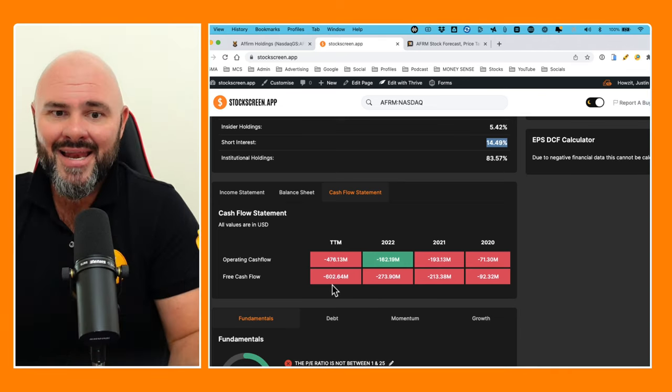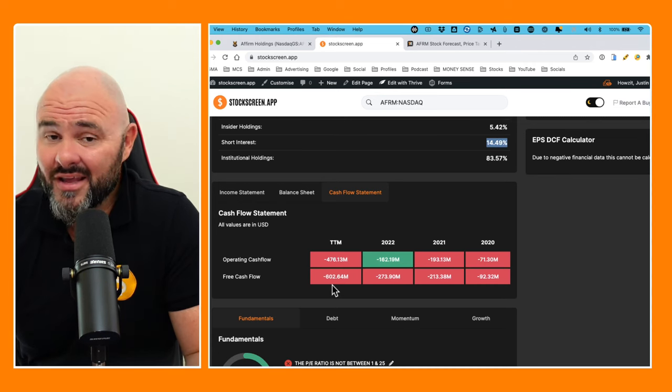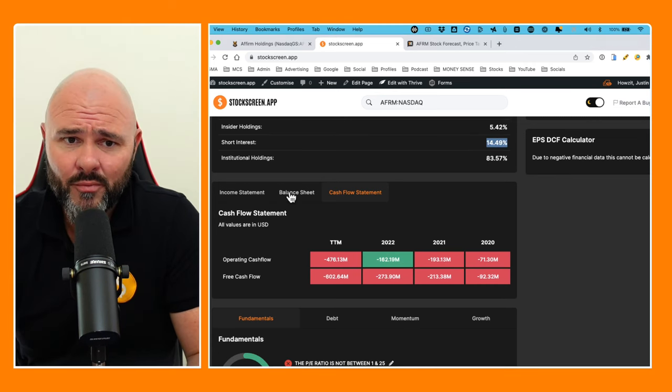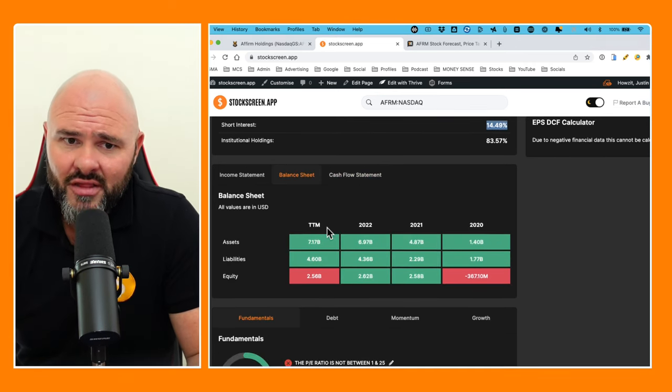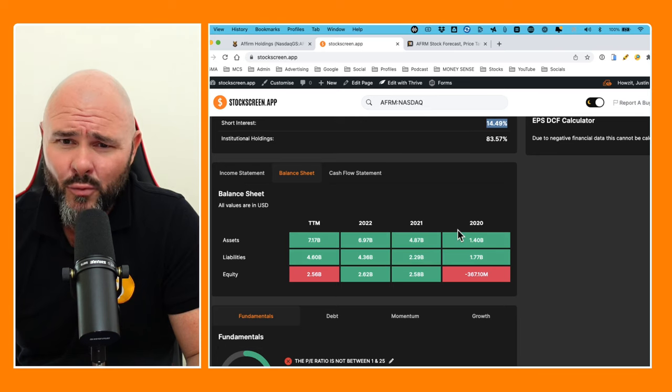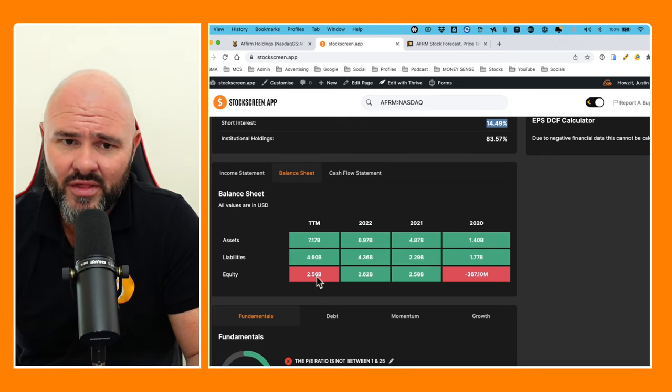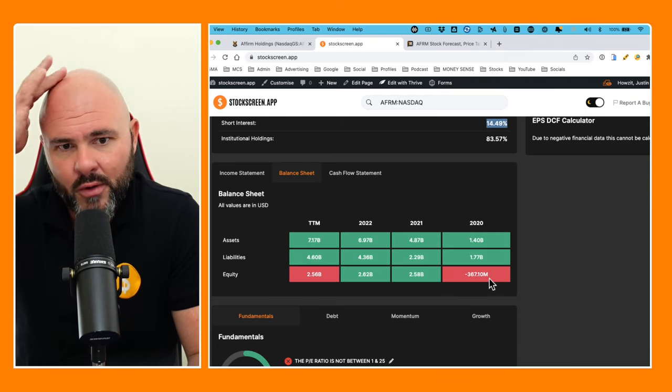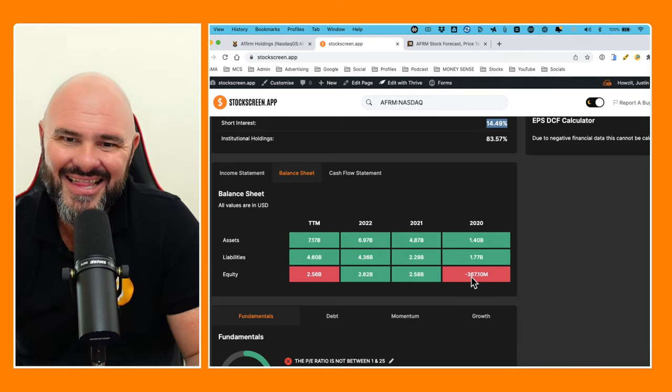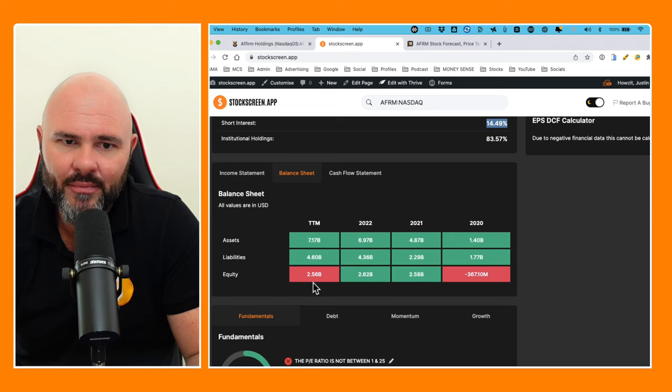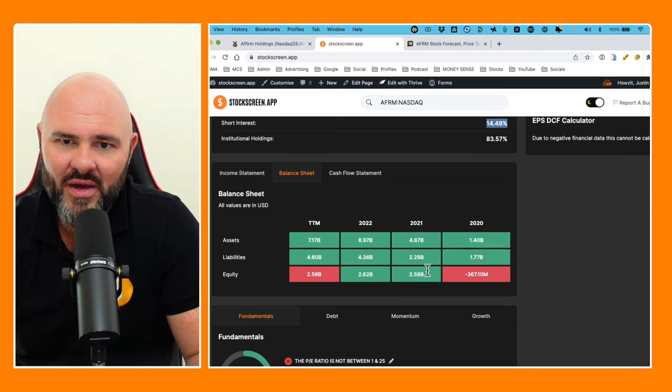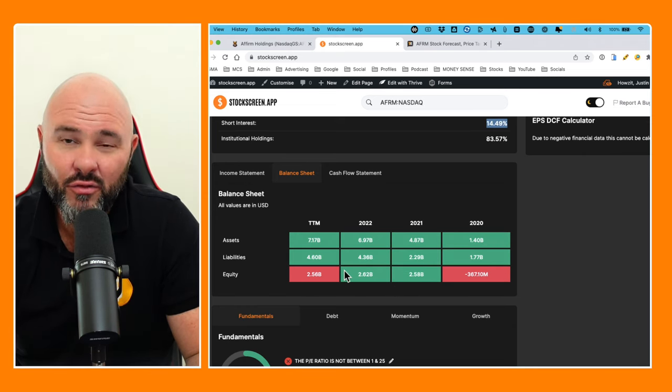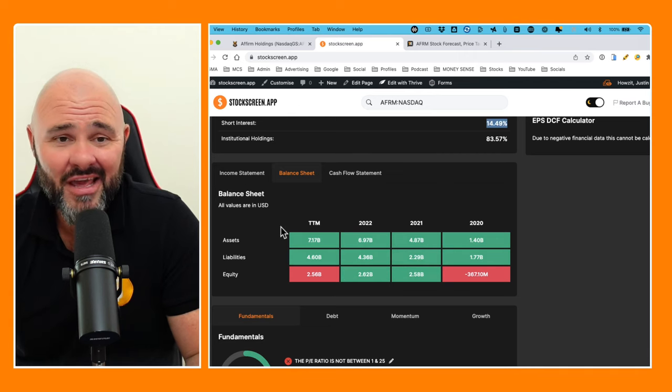If we look at the balance sheet, big disconnect here: $1.4 billion, $4.8 billion, $6.9 billion, $7.17 billion. And if we look at that equity, they've got negative $367 million up to $2.5 billion in the space of 2020 to the trailing 12 months.